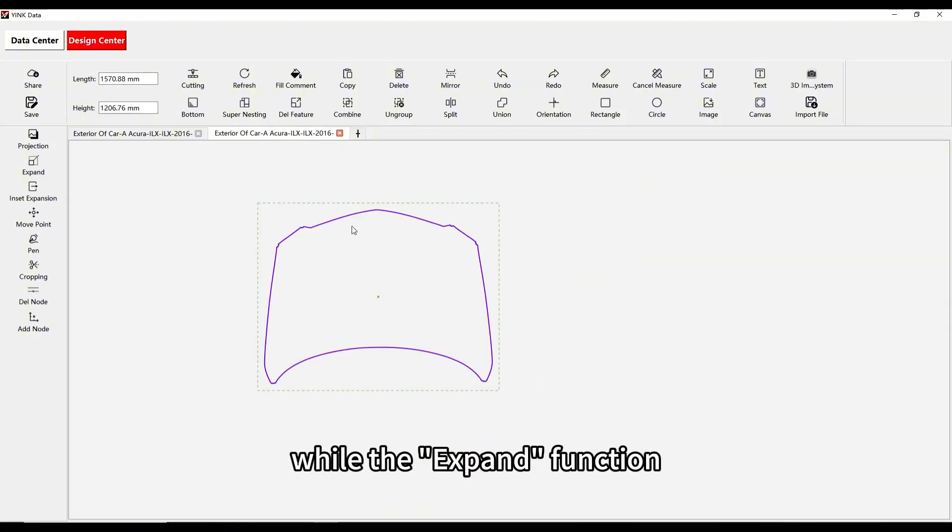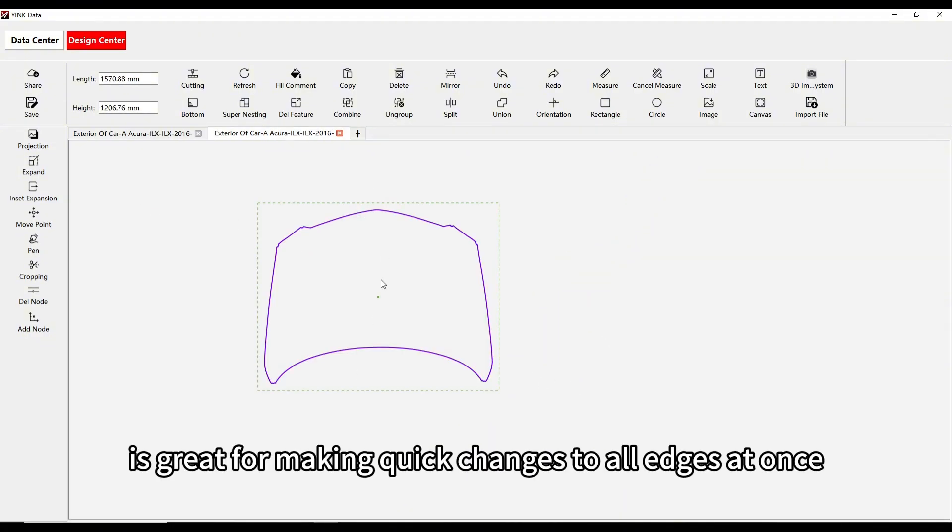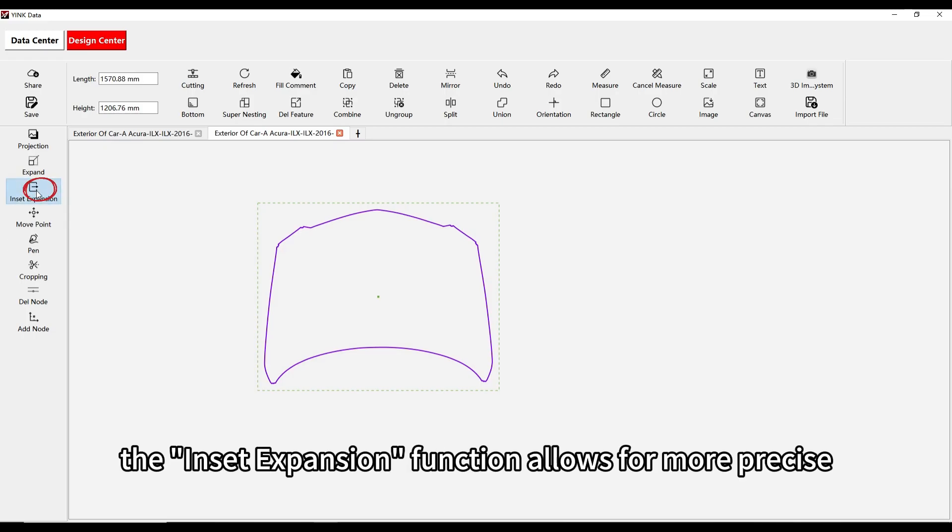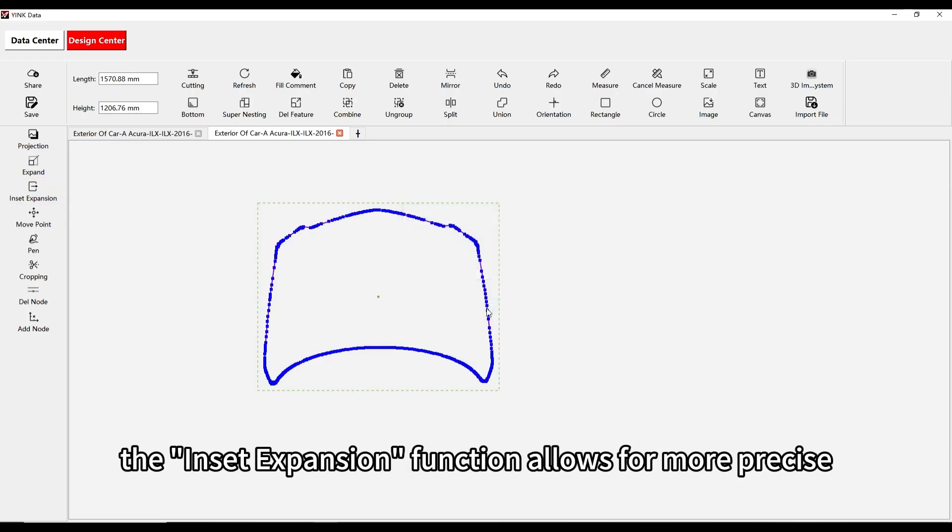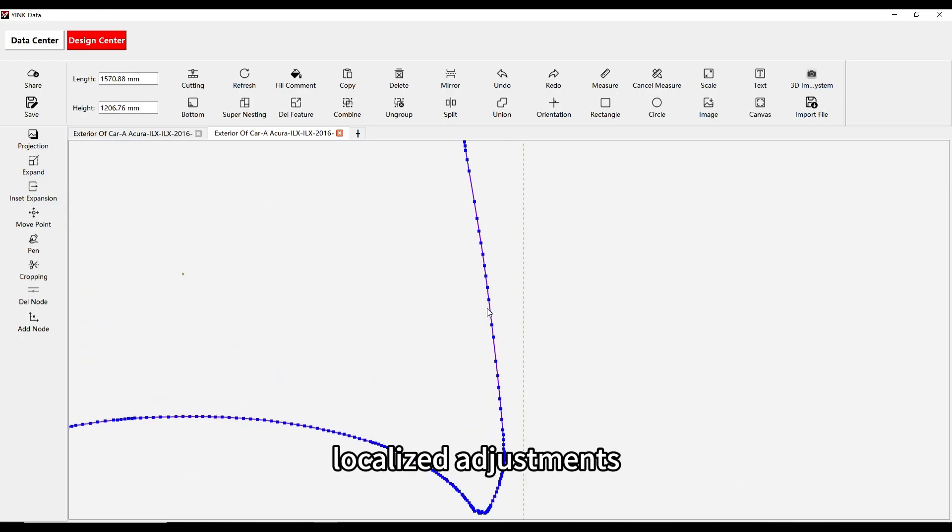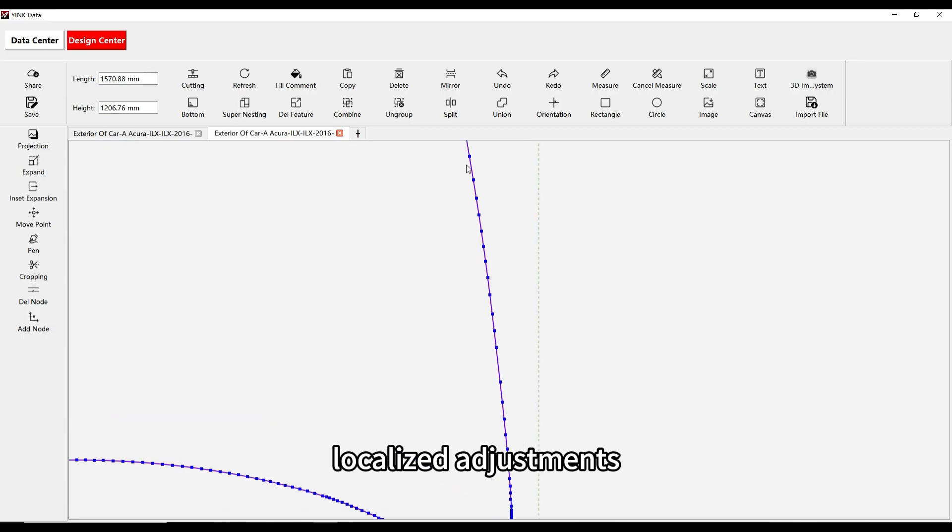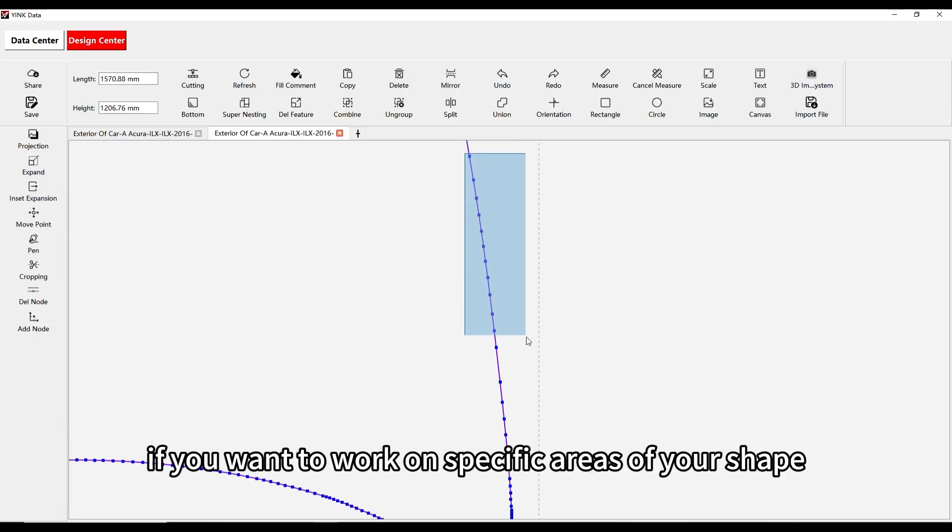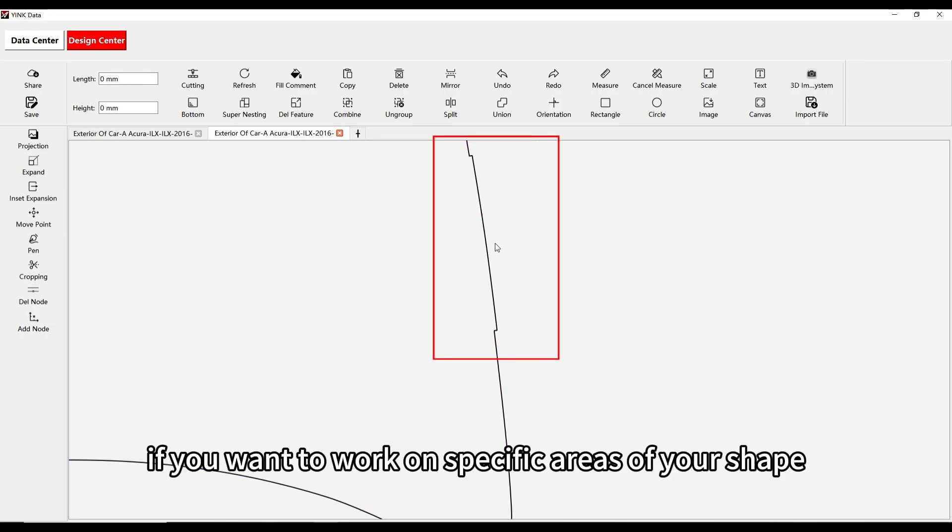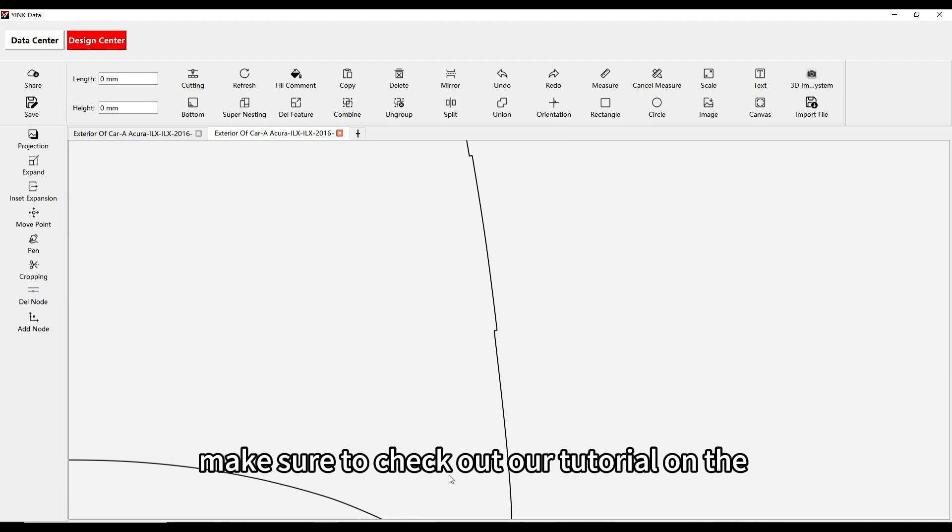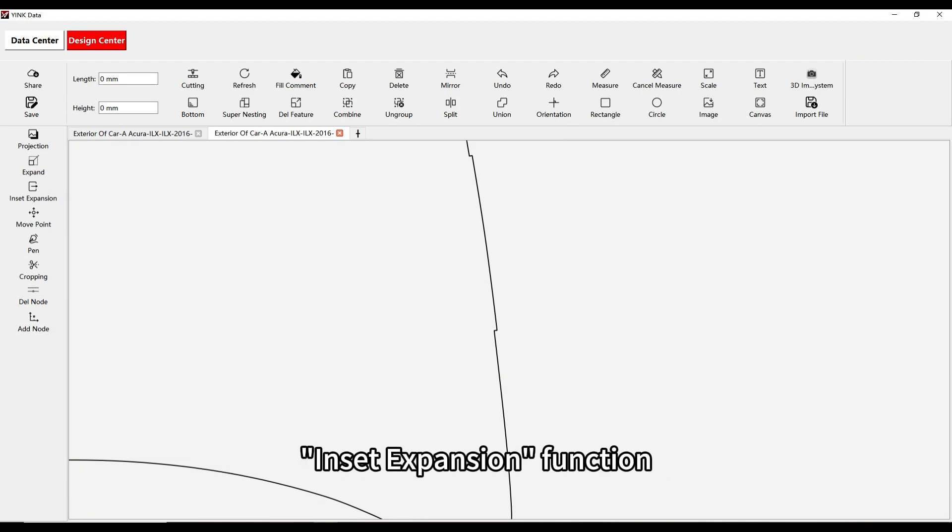While the Expand function is great for making quick changes to all edges at once, the Inset Expansion function allows for more precise, localized adjustments. If you want to work on specific areas of your shape, make sure to check out our tutorial on the Inset Expansion function.